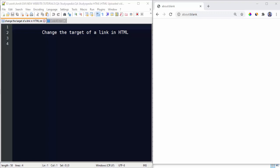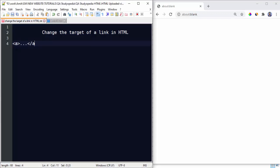Hello guys, in this video we will see how we can change the target of a link in HTML. So it's very easy. What you need to do is create a link using the anchor tag.